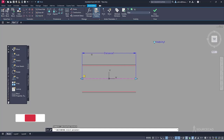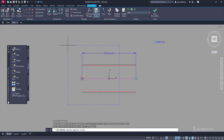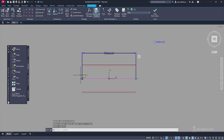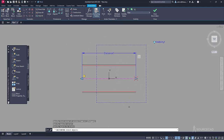Go to action and select stretch. Follow the command line: select the parameter 'distance one', then specify the parameter point — select the side you want to stretch toward. Specify the stretch frame, similar to using the stretch command, making a partial selection frame. Then select all the objects here except for the visibility parameter, and press enter. Done for this side. Now repeat the same for the other side: go to action > stretch, select the parameter, specify the opposite point, define the stretch frame, select all objects, and press enter.